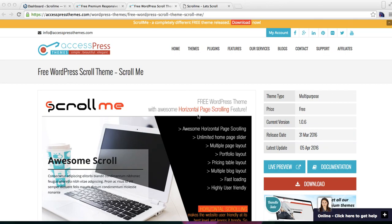Hello everyone, it's me Ellie from Express Themes. In this video I'm going to explain how to set a homepage in our new latest free theme, Scroll Me, which we just released on March 31st, 2016.